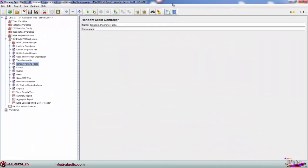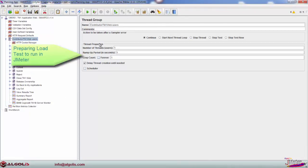For load testing, we configure a set of test users, the number of script repetitions, and a time period that these users would be logging into the system.